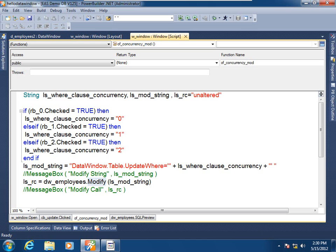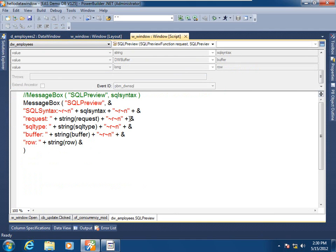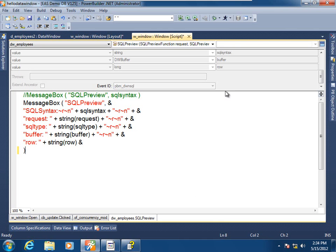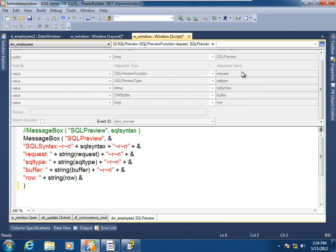In order to further illustrate the data window's data intelligence at runtime, I've added a script to a data window control event called SQL Preview. What I've done with the SQL Preview event to illustrate the data intelligence of the data window is probably something you should never do in your production applications — and that is to use a message box to see what the data window is about to submit to your relational source. Here we see the arguments that are part of this event: a request of the function, the SQL type, the actual syntax of the SQL call.